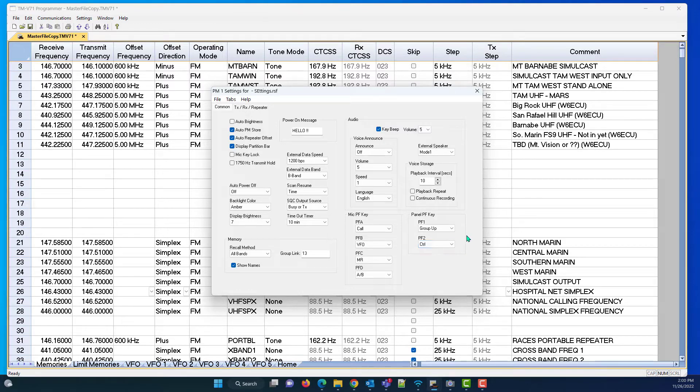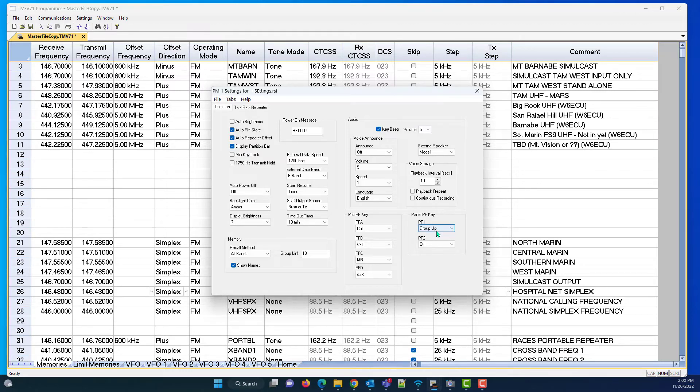Also, on the front panel, we have a PF1 key for group up. Boy, did I find that to be handy.